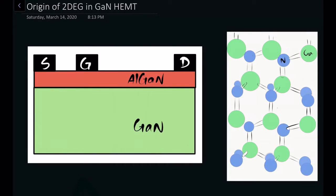Hi all, this is Joel from Making Sense. Today's lecture will be on the origin of two-dimensional electron gas in gallium nitride / aluminum gallium nitride HEMT, or what we know as high electron mobility transistor.